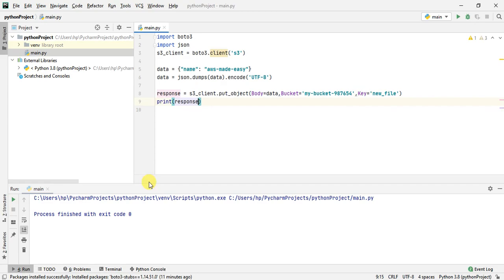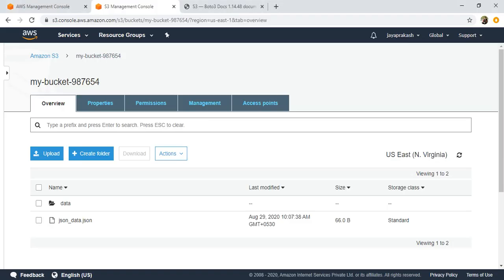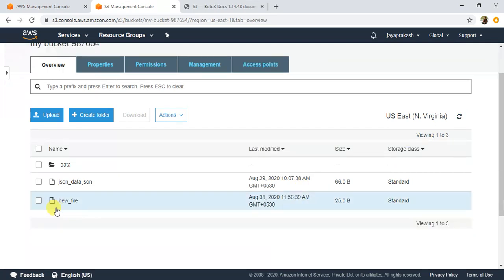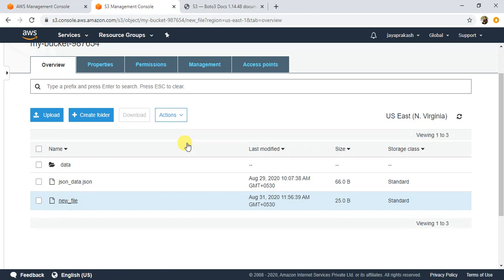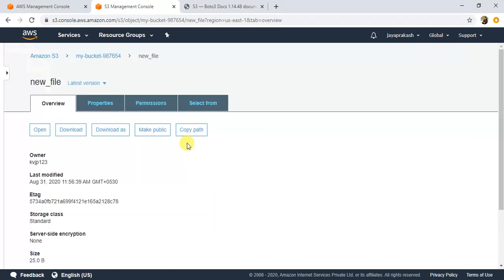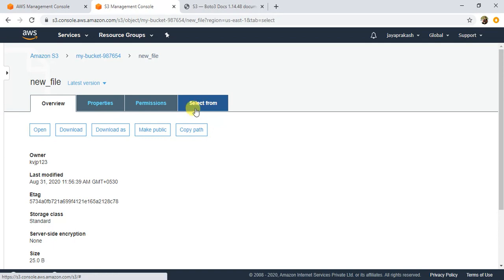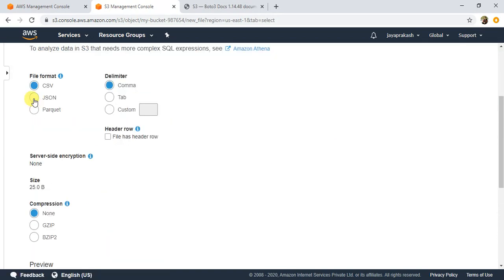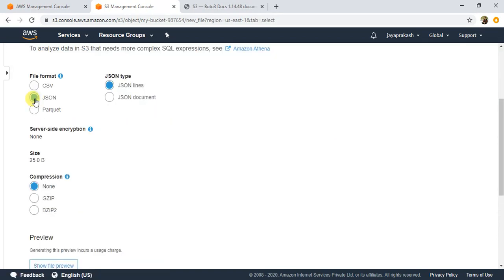This would have already been posted to my S3. Let me go to my S3 bucket and click refresh. If you see here, a new file got loaded called new_file. Let me click on select from and see if it wrote the exact same data you passed.